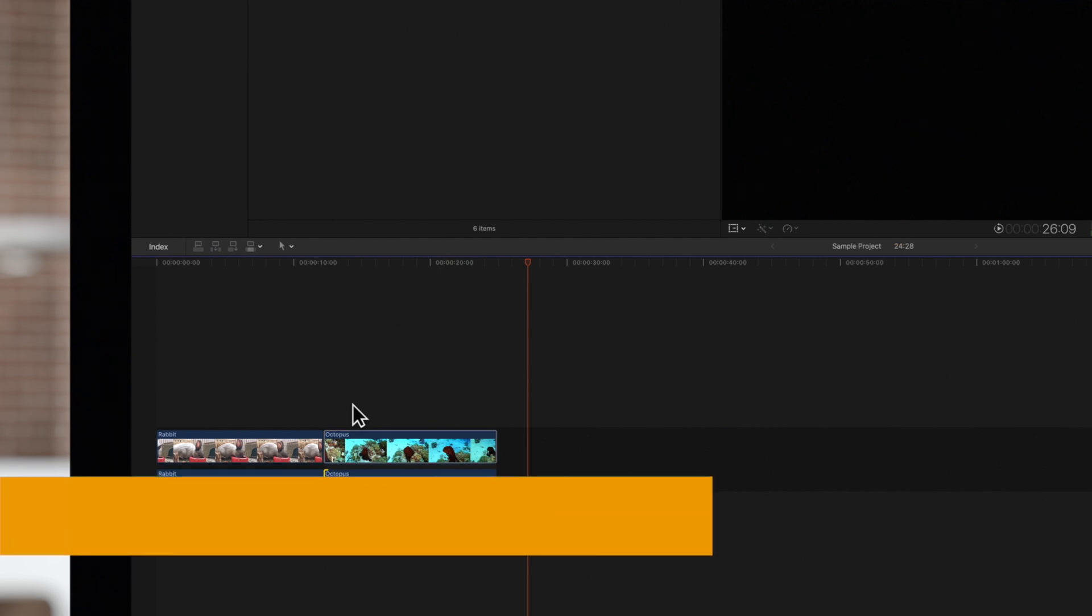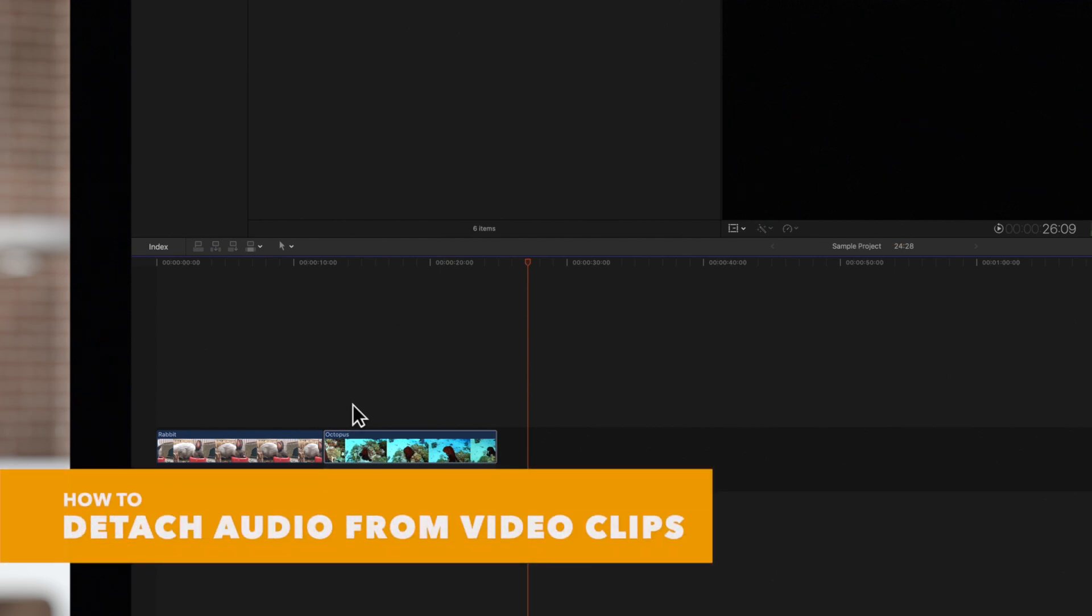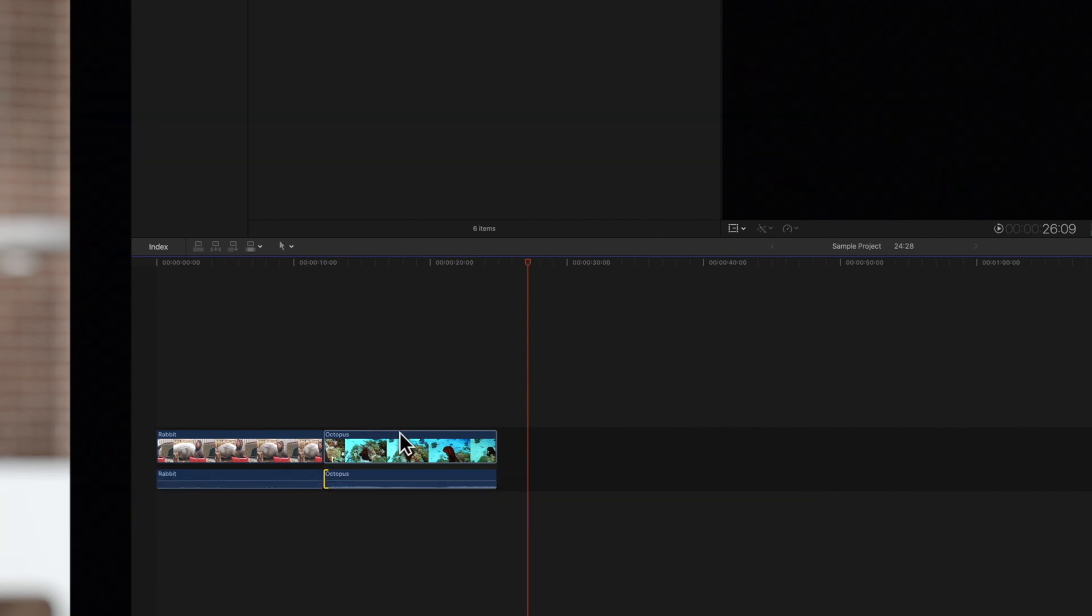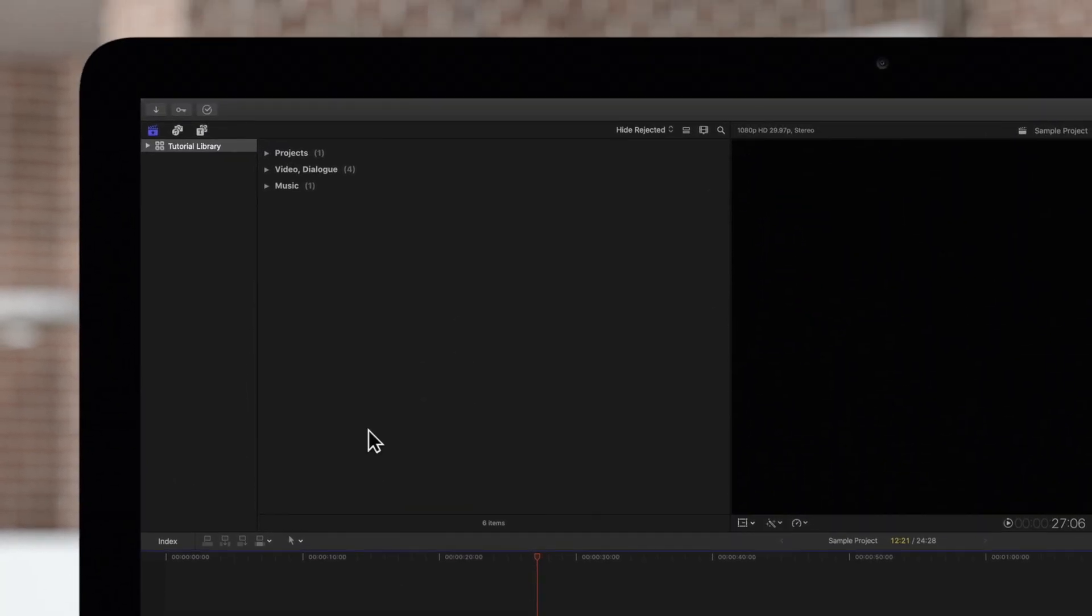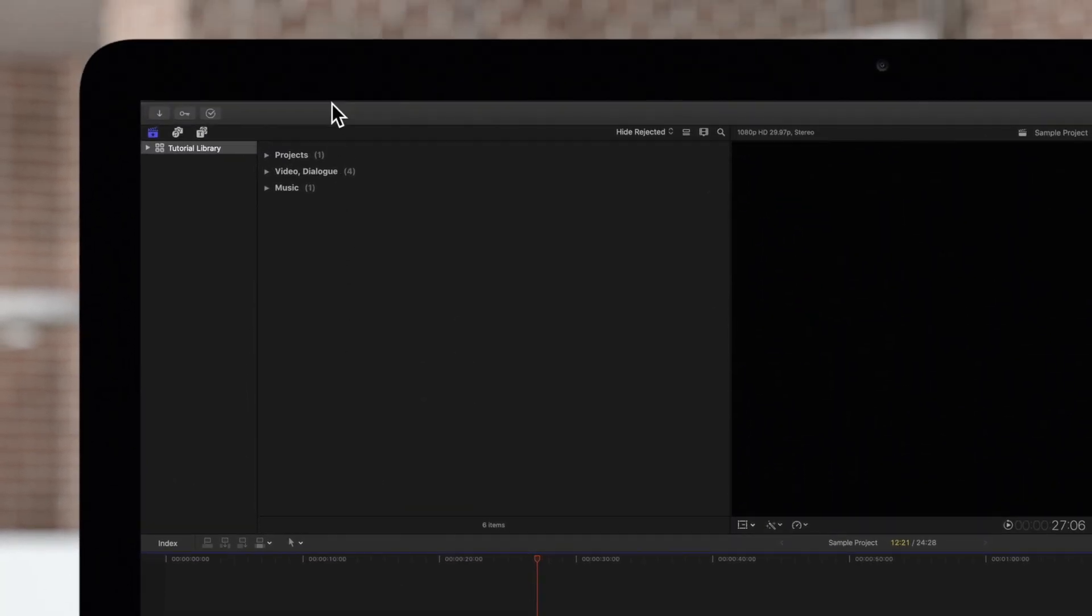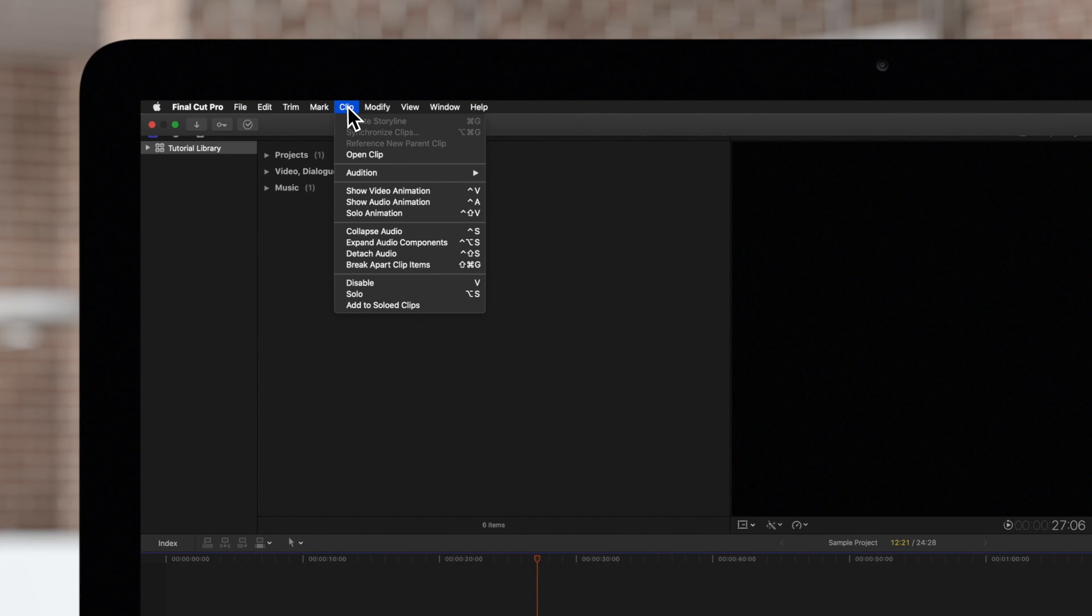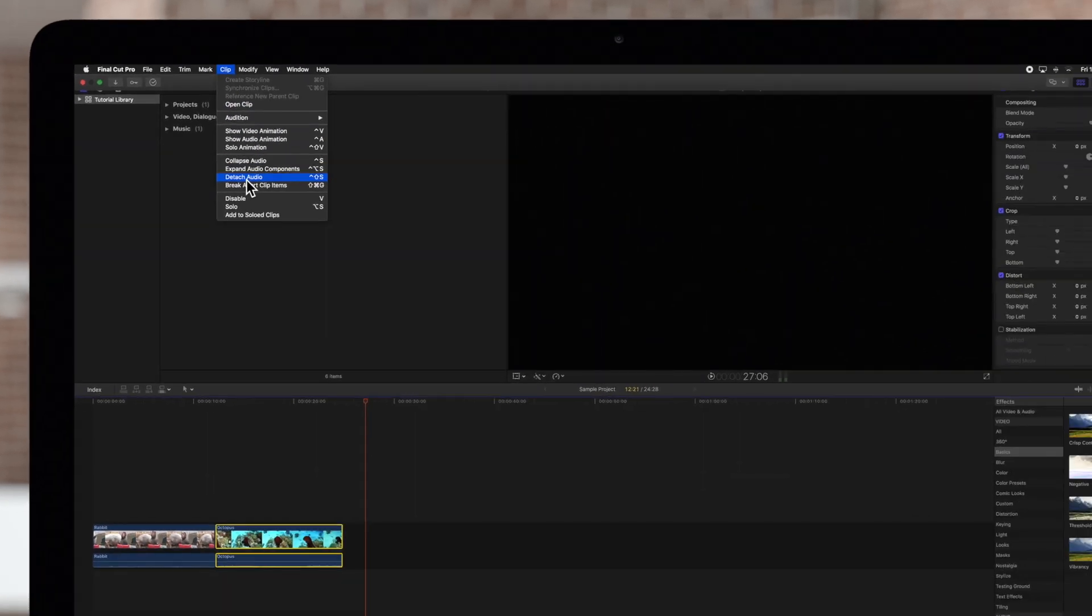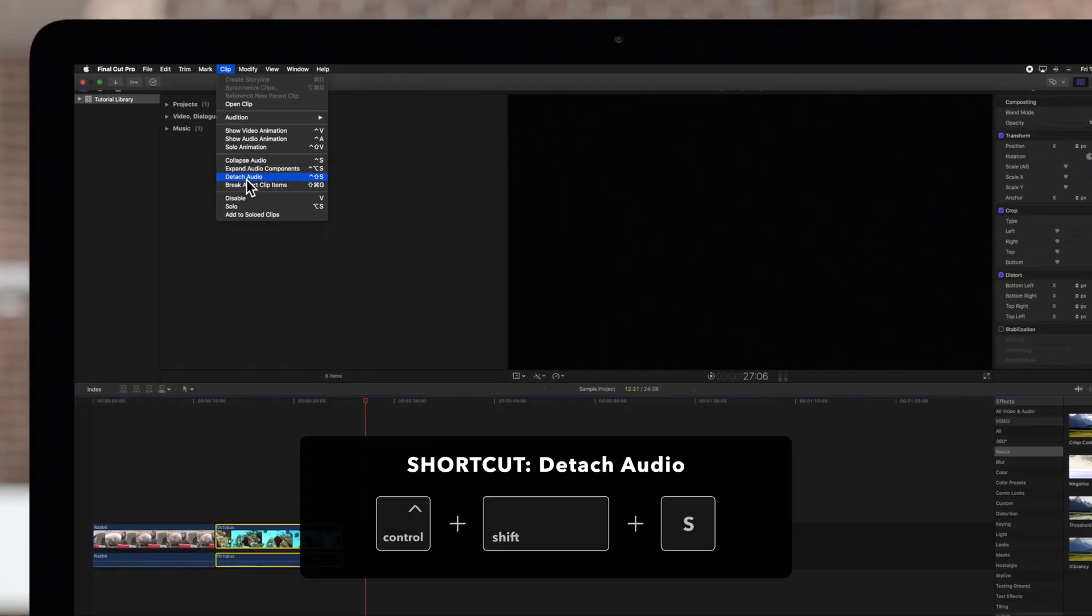We might need to completely detach the audio from the video. To do this, select the clip. And in the top menu, choose Clip and Detach Audio, or use the shortcut Ctrl-Shift-S.